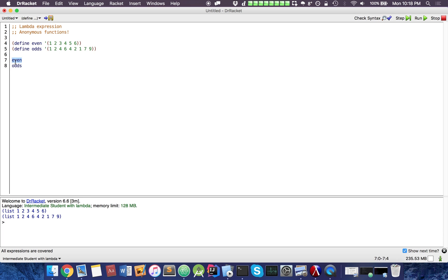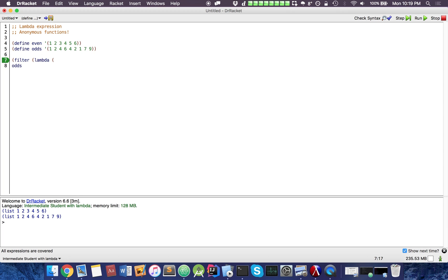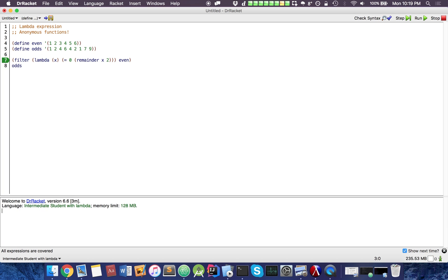So what I'm going to do is use a function called filter. What filter does is you pass a lambda expression function that will accept a parameter, and it will accept it if and only if the lambda expression returns true. So let's have a lambda x, and here we can do equals 0 remainder x 2. Let's see if this is valid syntax.